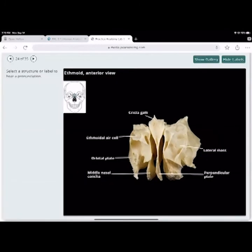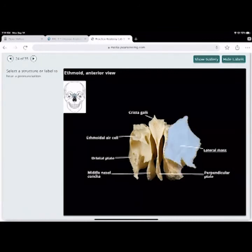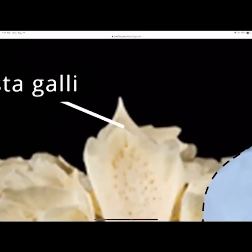The ethmoid bone is surrounded by the sphenoid bone and connects into the base of the frontal bone. It contains the crista galli and the cribriform plate, where the olfactory nerve — cranial nerve one — runs. It has ethmoidal air cells (the air cells above the eyes), an orbital plate (part of the eye socket), the middle nasal concha, a perpendicular plate running between the two middle nasal concha, and a lateral mass as its most lateral portion. The crista galli is the little spinous process that sticks up above the cribriform plate.